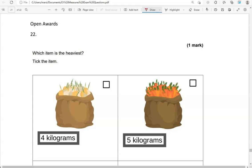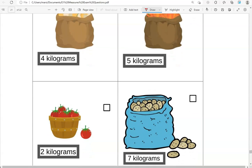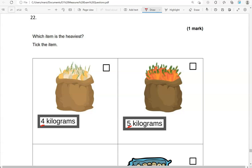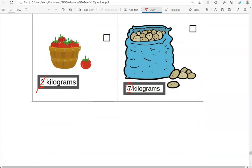Which item is the heaviest? Tick the item. So we've got four of them: the first weighs 4 kilograms, the second 5 kilograms, the third 2 kilograms, and the last one 7 kilograms. As they're all in kilograms, we focus on the numbers: 4, 5, 2 and 7. We're looking for the heaviest, so the greatest number. Counting from 1, the last number you say is 7 — so 7 kilograms is the heaviest. We're going to tick that one.